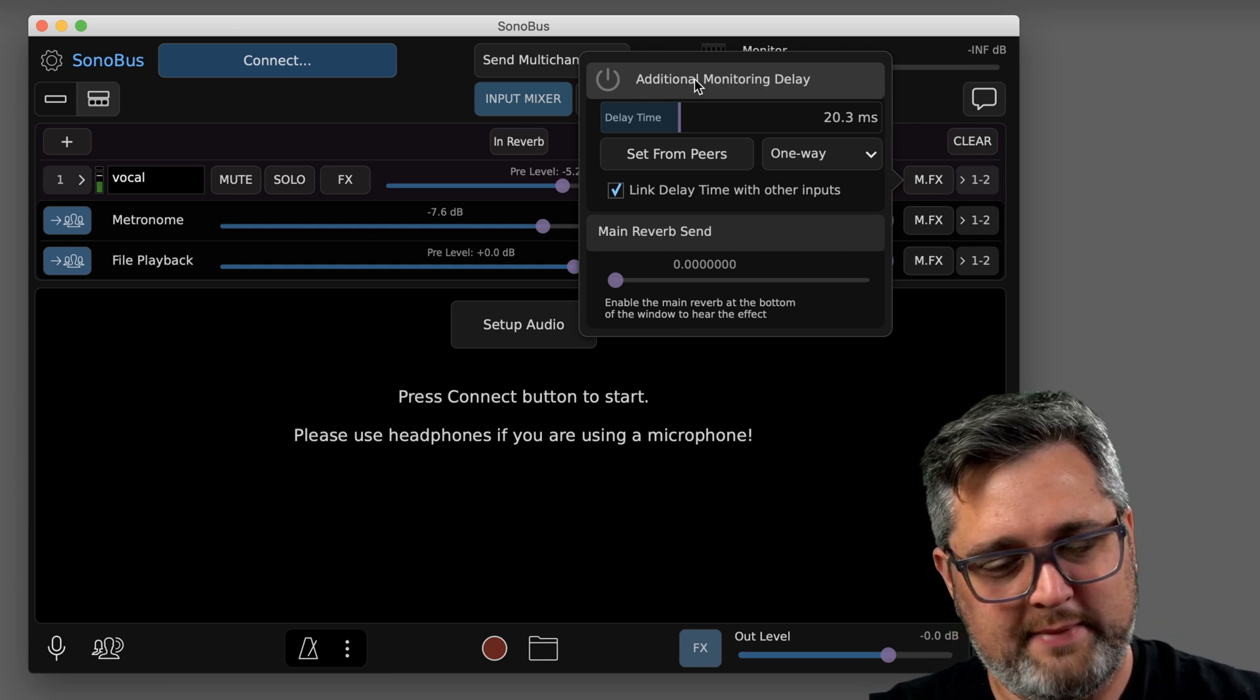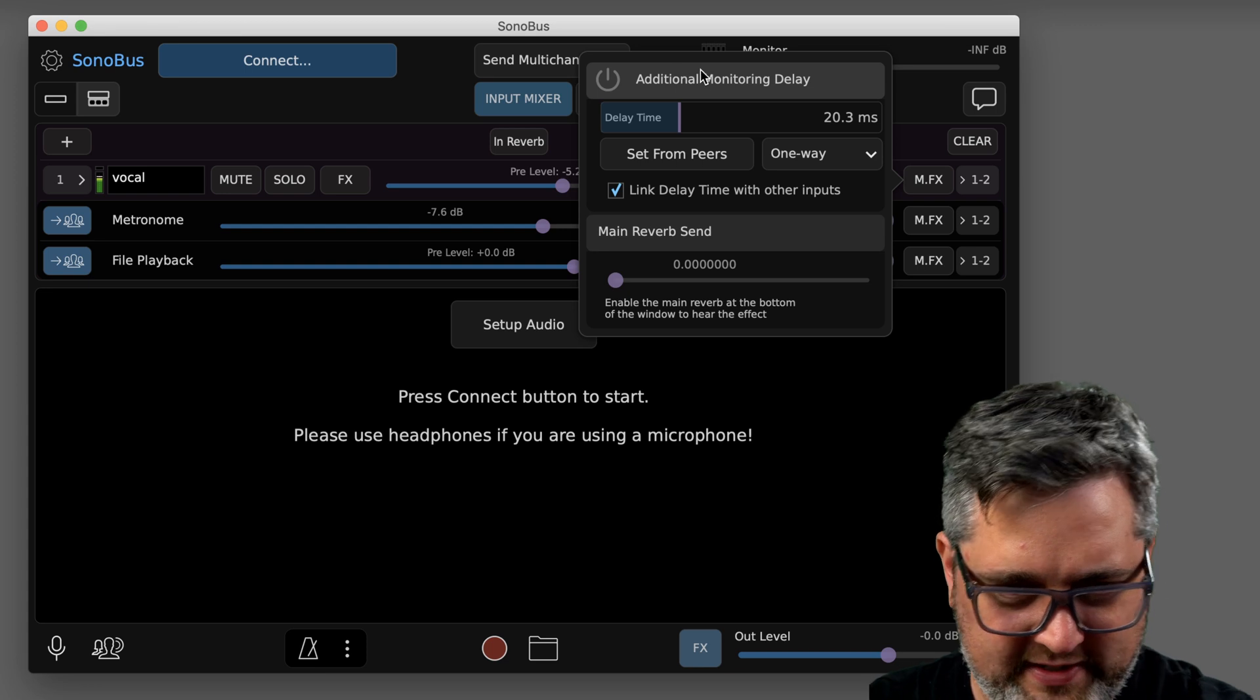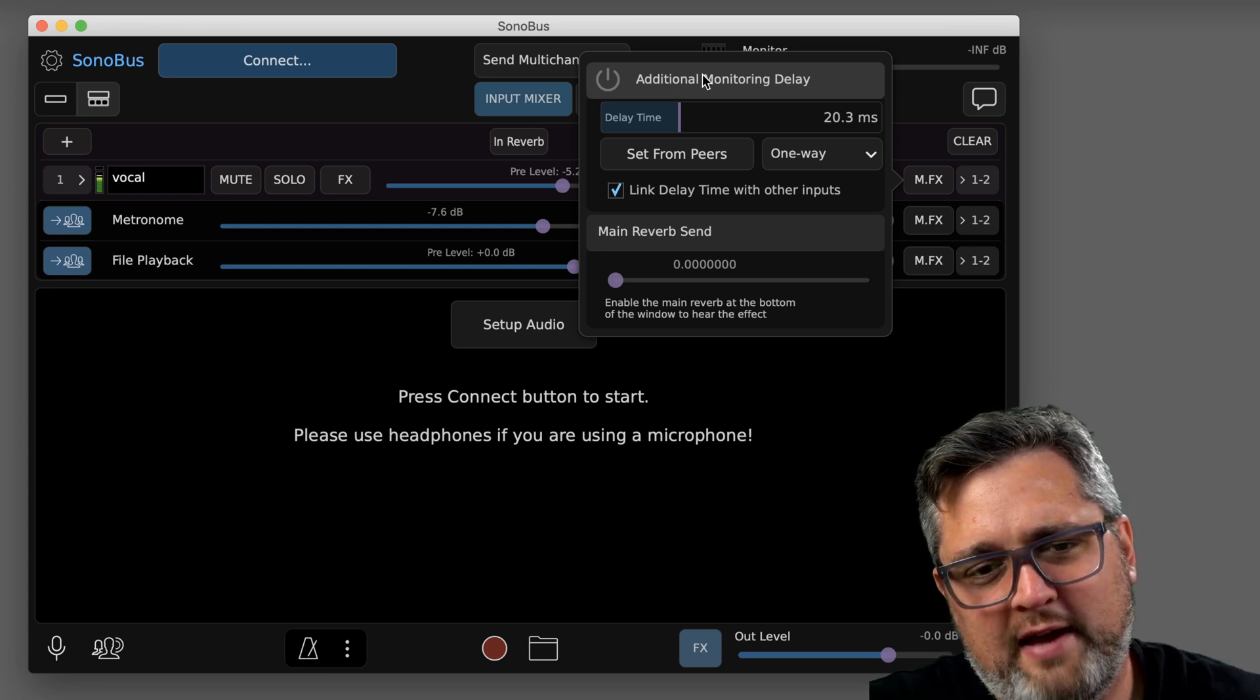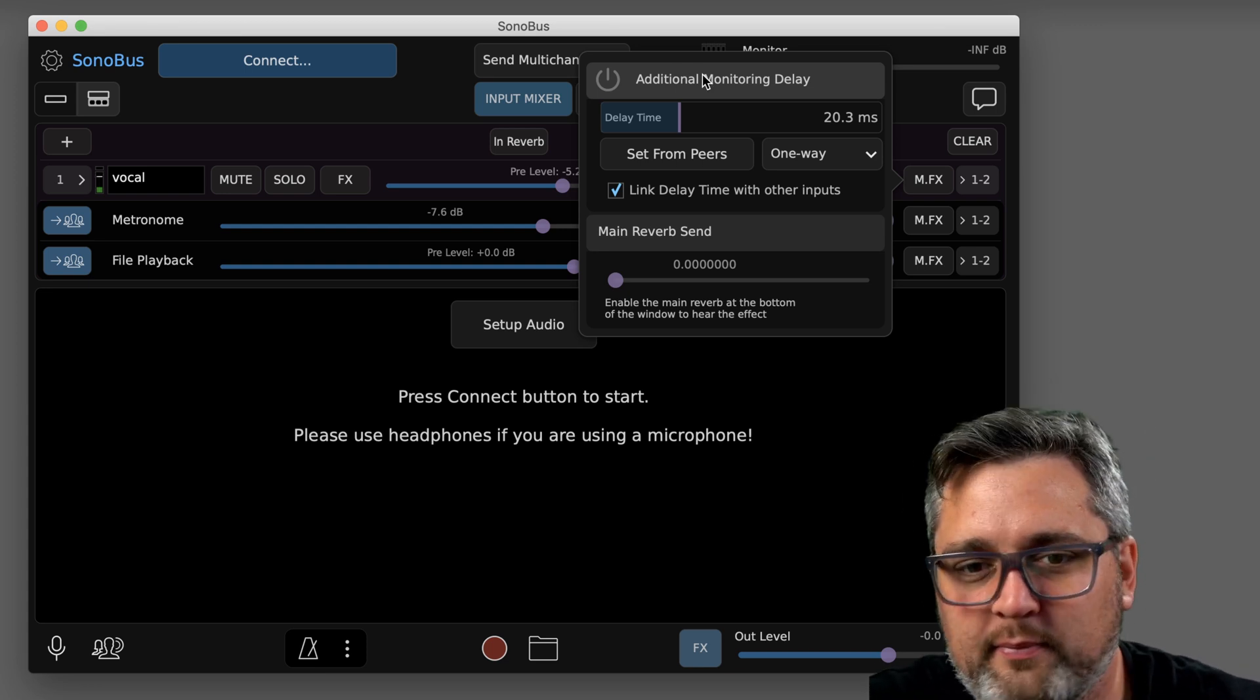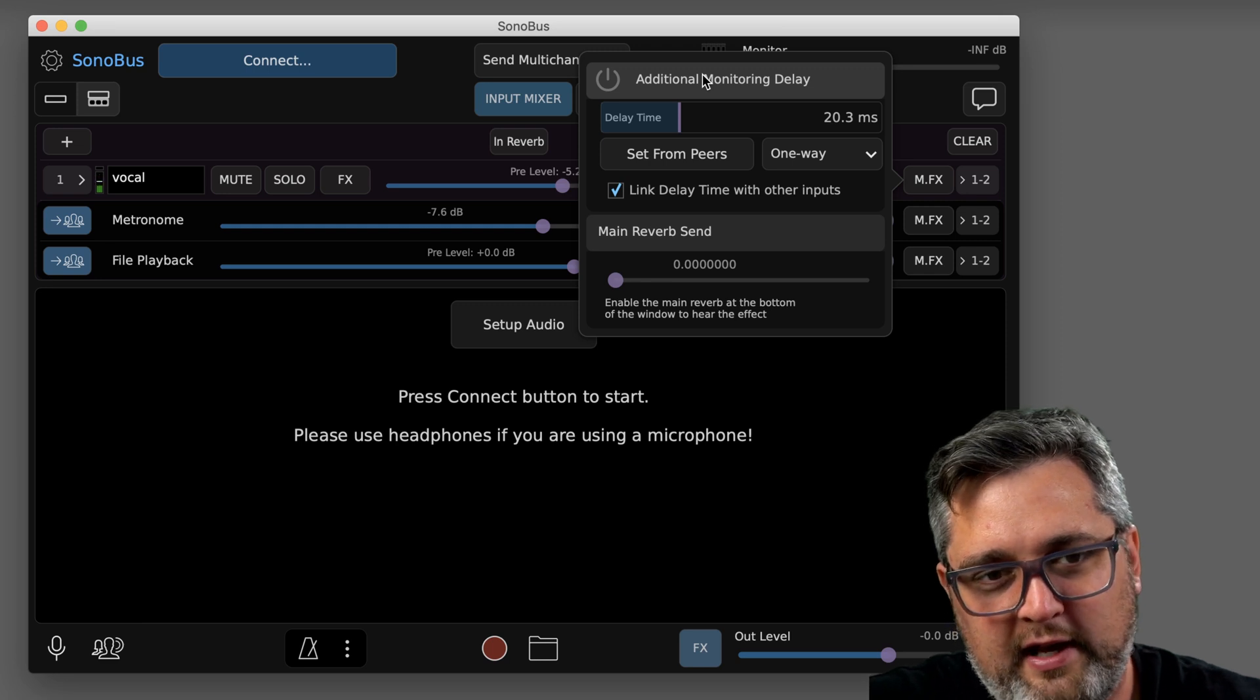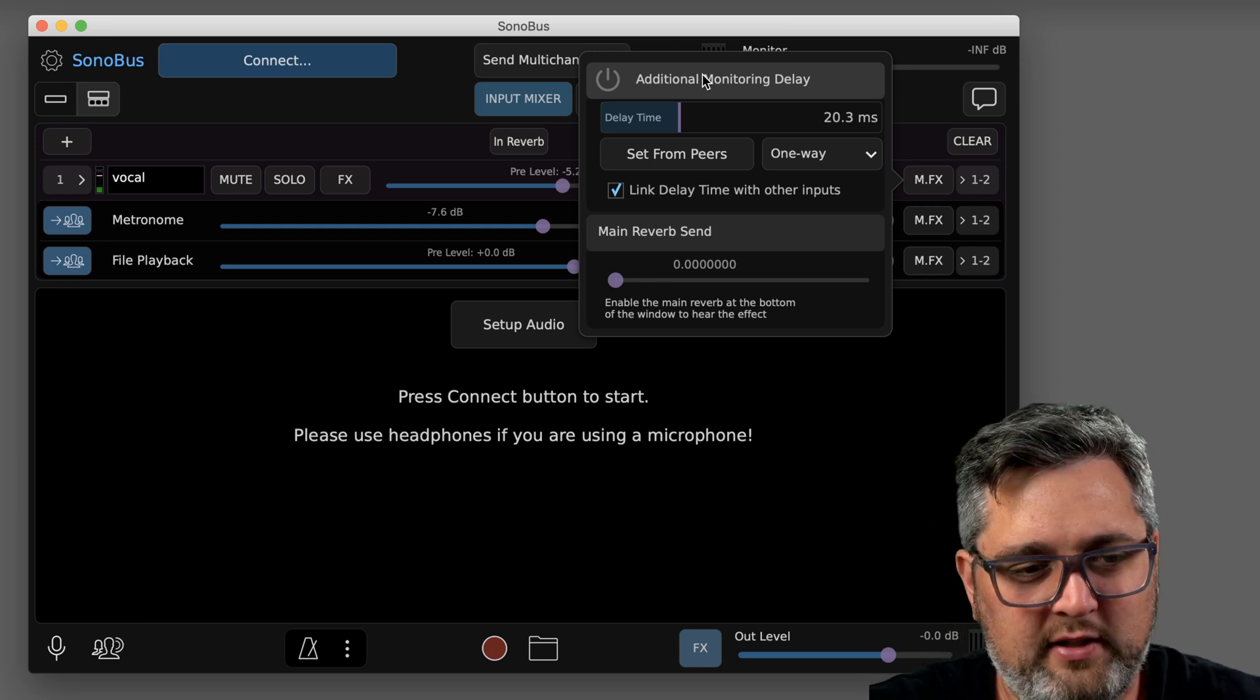So another new feature that was added into this version is the additional monitoring delay. It's kind of a strange concept, but the way it works is, let's say that you have a backing track or a drum track that you're going to be playing with everybody else with. You want everyone to hear it.